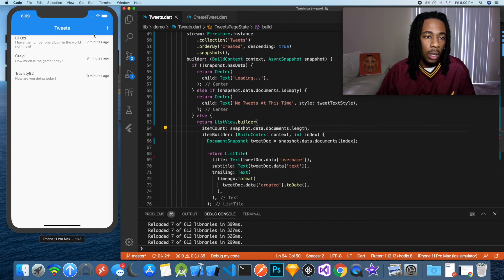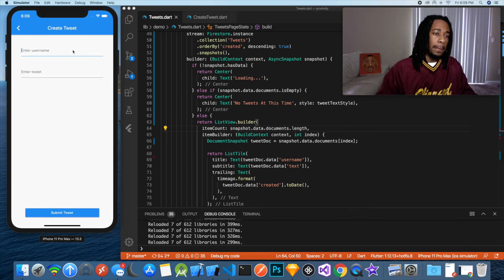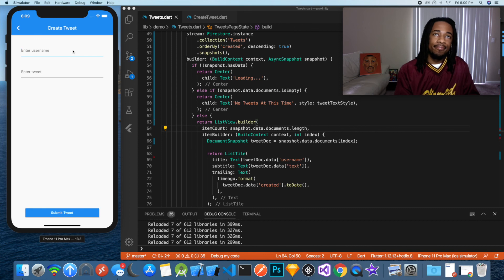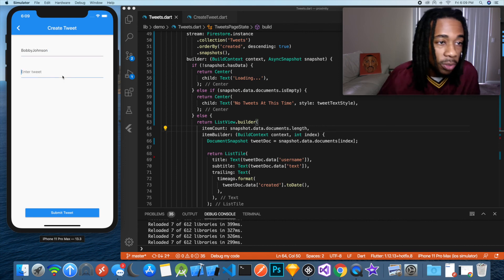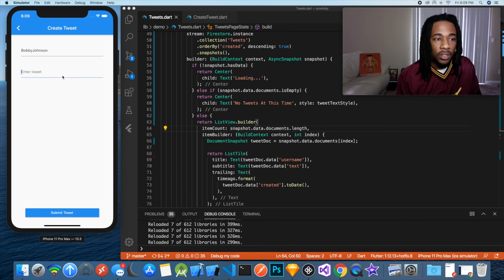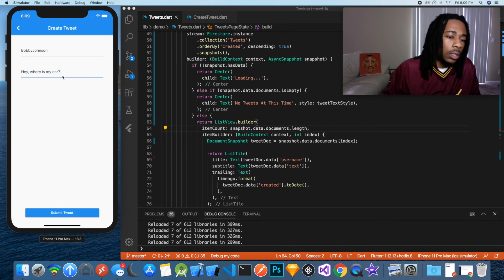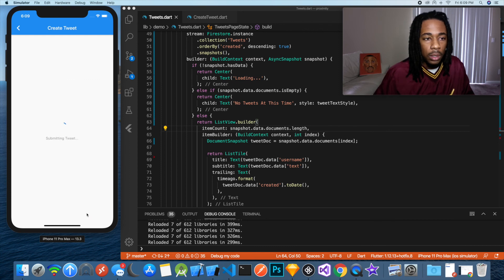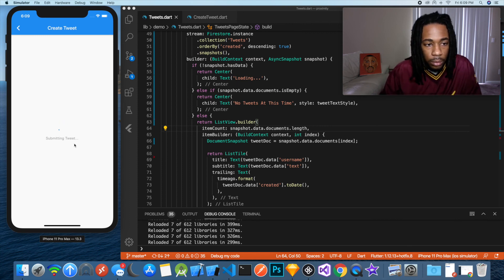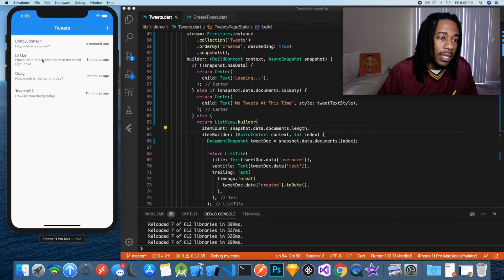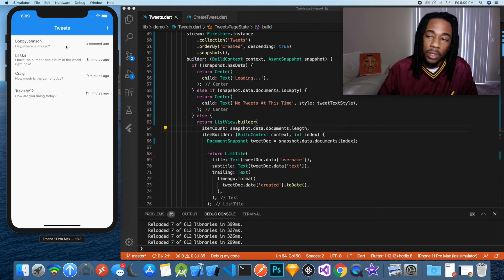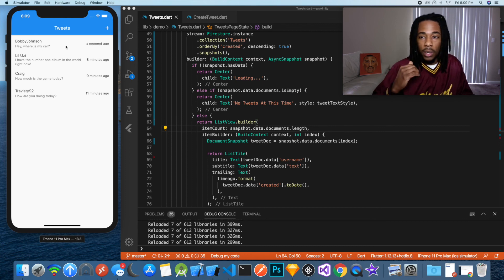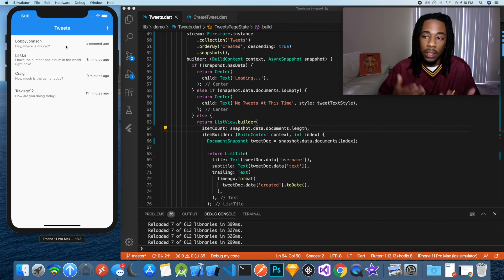Let's do one more tweet to see it in action. Username Bobby Johnson — that's a terrible username but I like it — and he's going to ask 'Hey, where is my car?' We submit that tweet — took a little longer this time — and there it is: Bobby Johnson, 'Hey, where's my car?', a moment ago. Since he just sent it, it doesn't say one minute ago, it just says a moment ago. And this is essentially the Twitter app we just built.